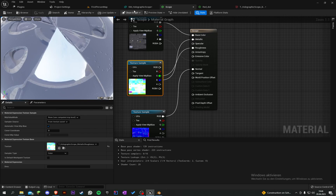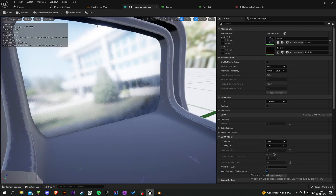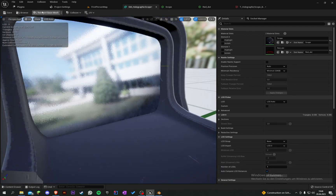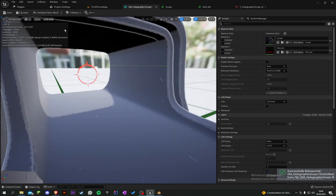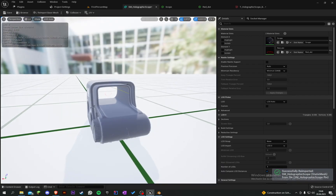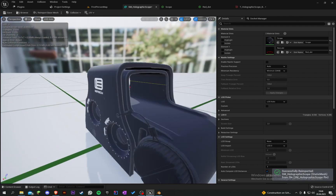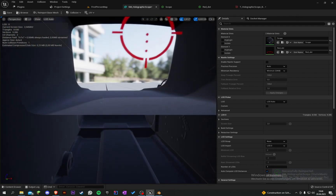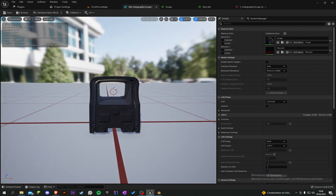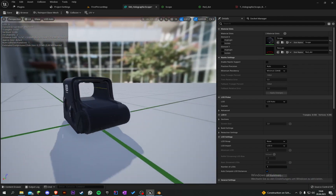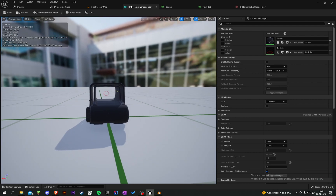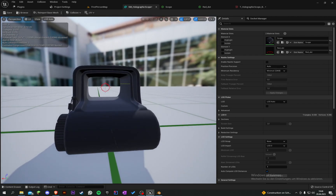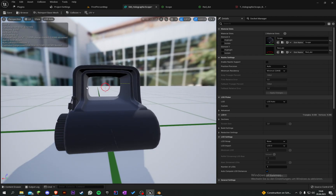Grab the model here and re-import it. Now we can see through it and we can see our little red dot here. We can also change the red dot texture here, but not yet.